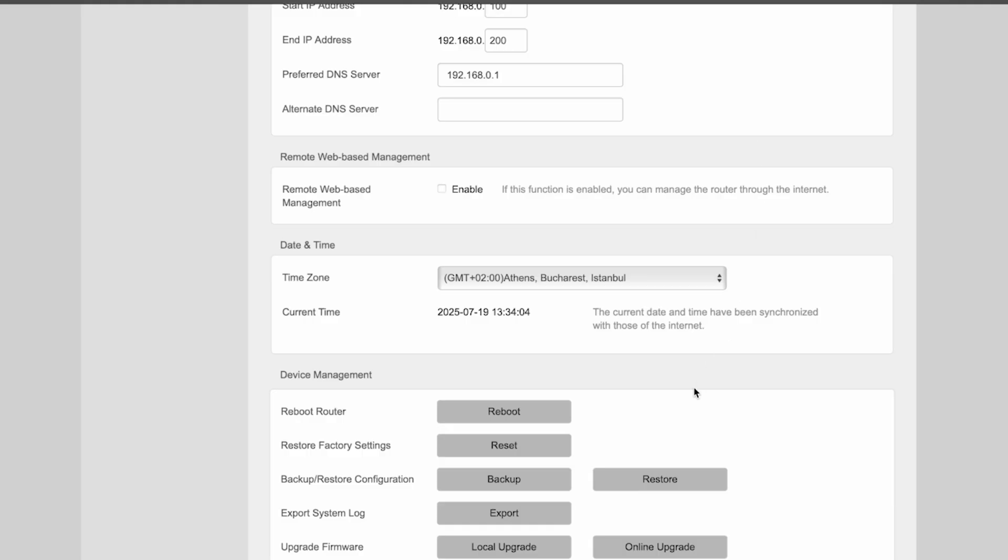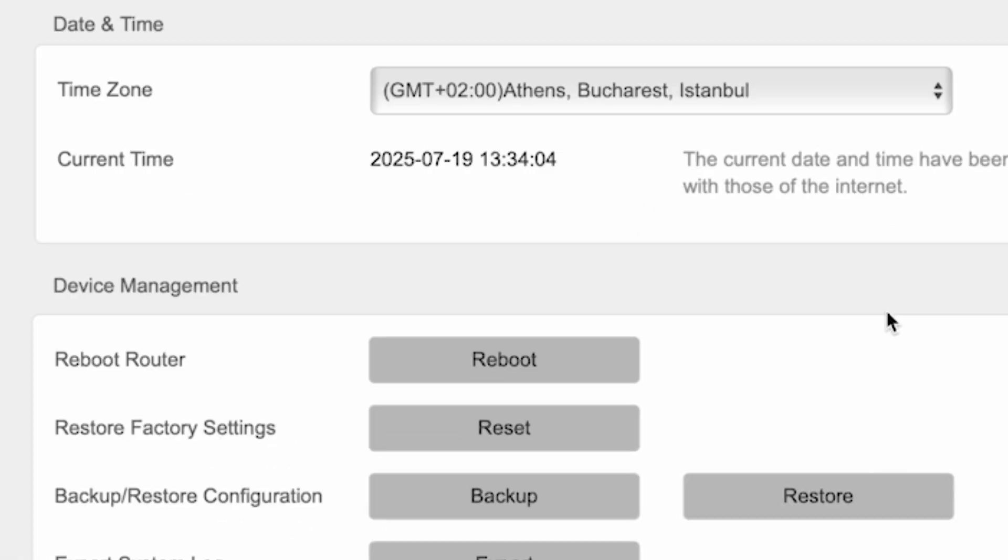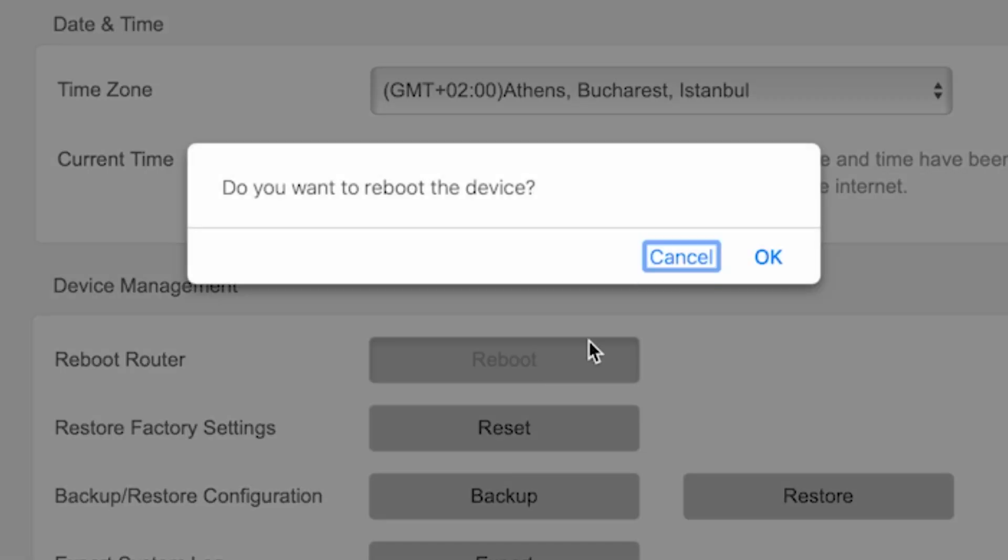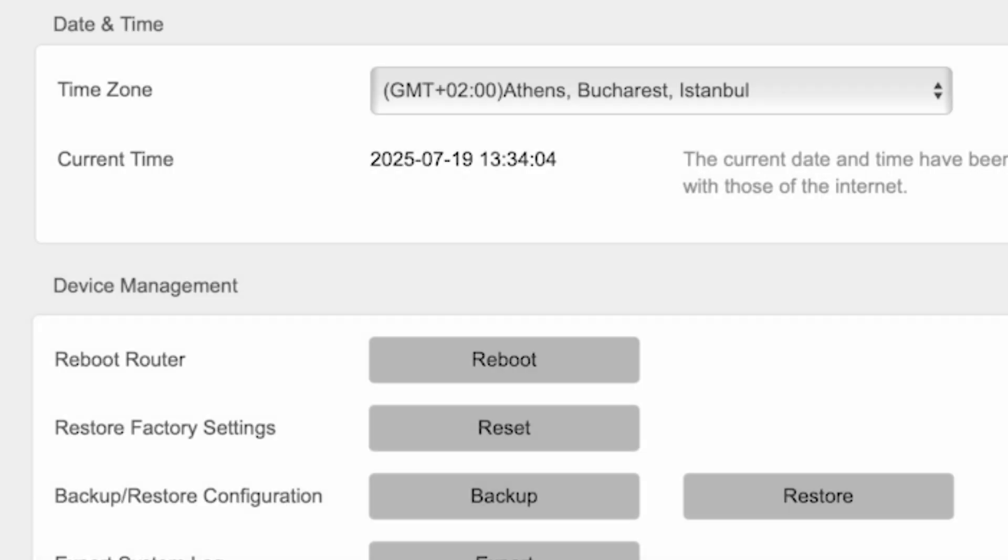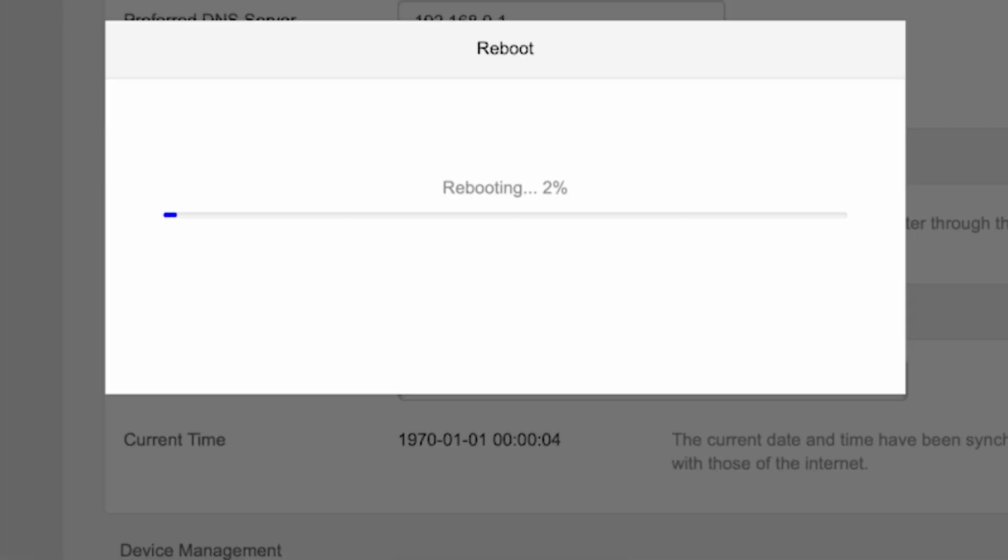To do this while still in the Administration menu, click the Reboot button. Wait a couple of minutes until the router fully restarts.